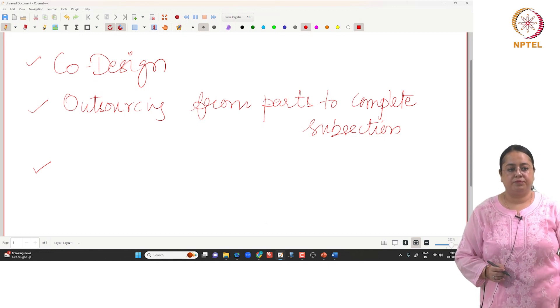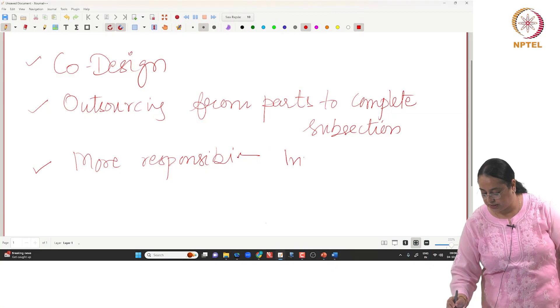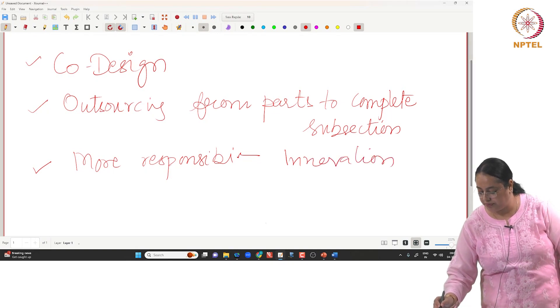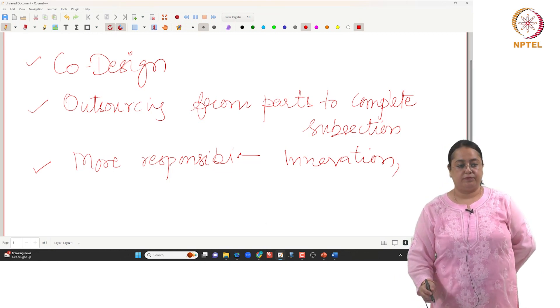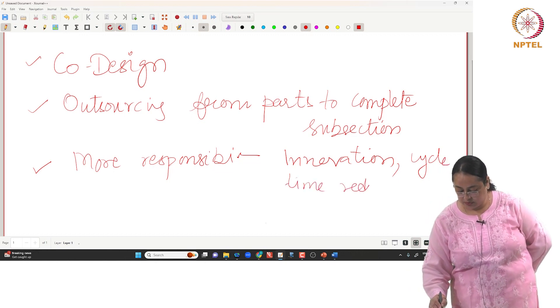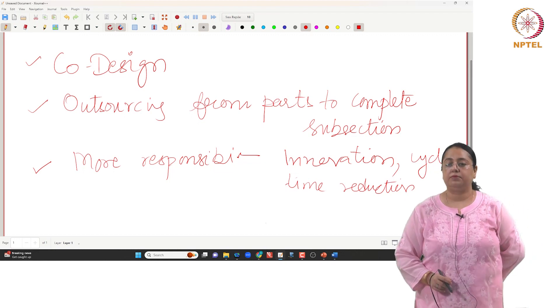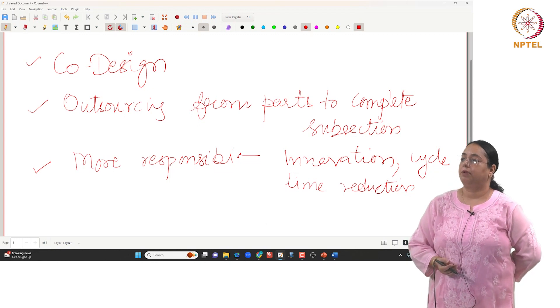A survey of procurement executives found that 90 percent said most of their work has changed — they now have more responsibility on innovation rather than just procurement activities. So more responsibilities in terms of innovation: they have to keep innovating, and cycle time reduction has to be in congruence with the suppliers.